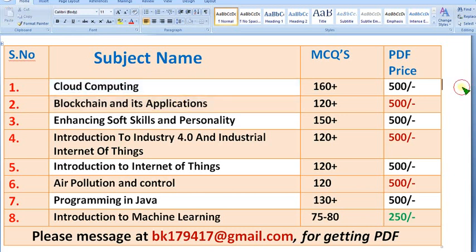Already many people have taken these PDFs. Exam dates are approaching, so for you we have prepared all these. Join the many members who have already taken them — think smart guys.